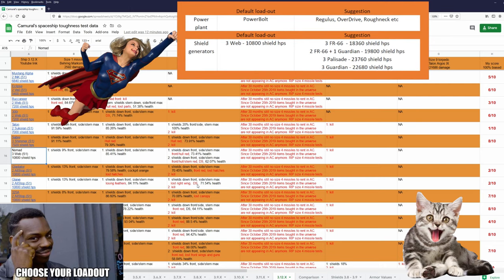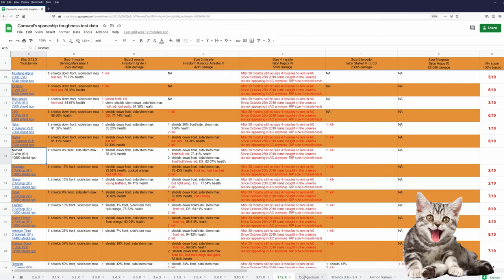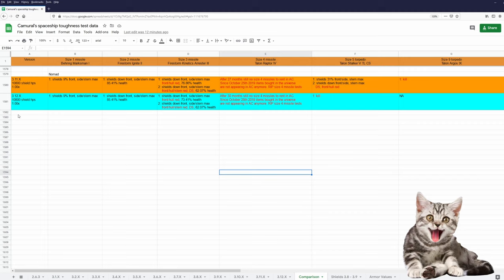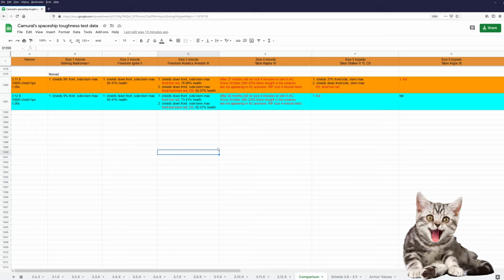Let's take a look at the patch comparison. I have data of the Nomad when she was introduced in 3.11 and 3.12. And in 3.12 she actually increased the damage from size 5 and bigger torpedoes. And she is now destroyed by one size 5 torpedo.